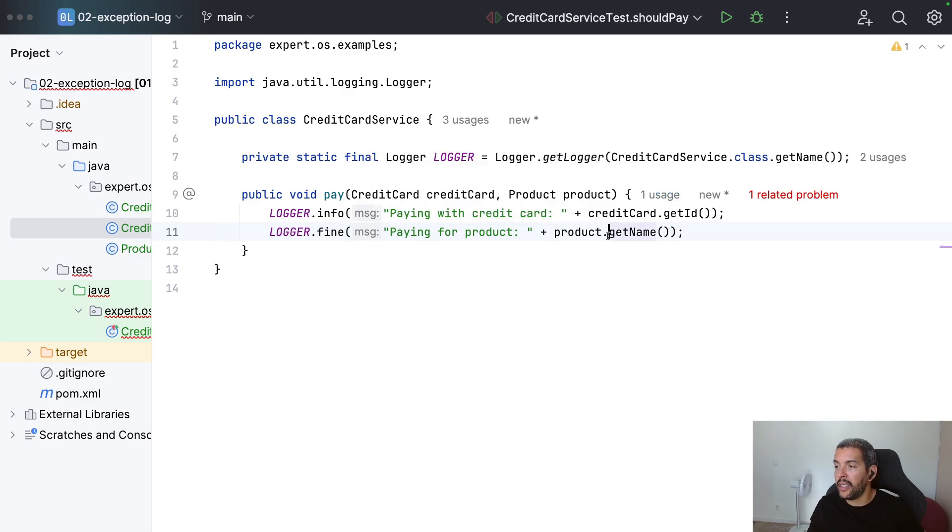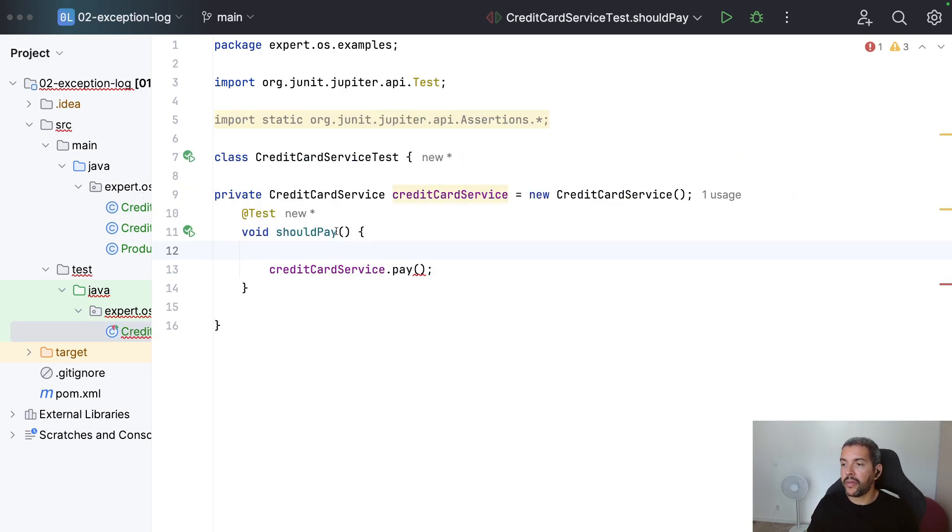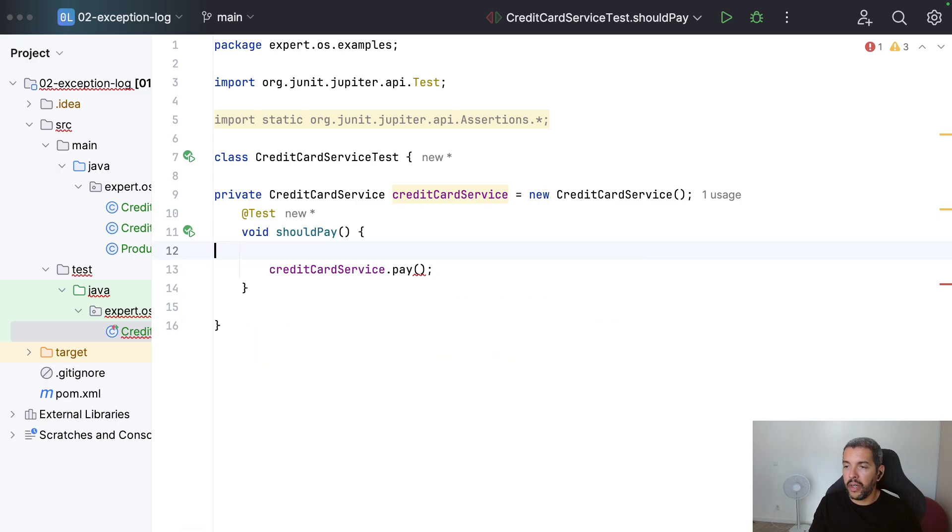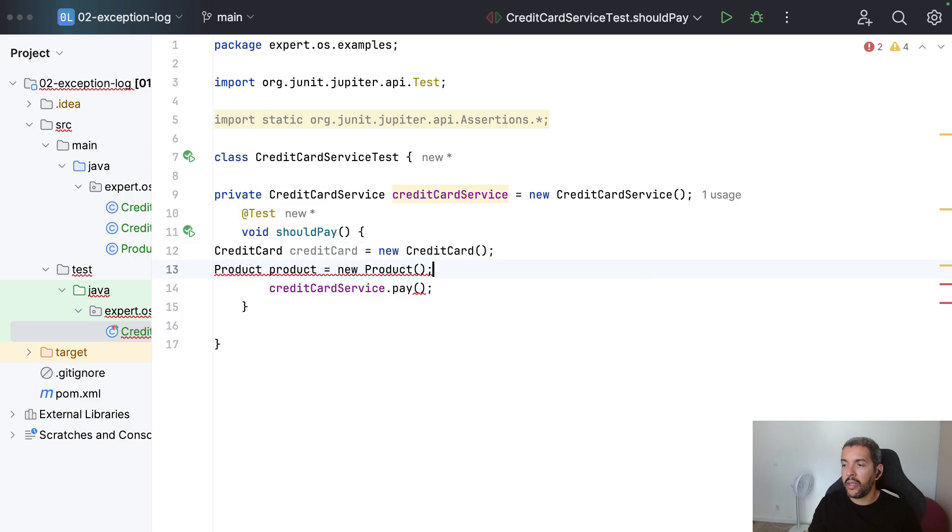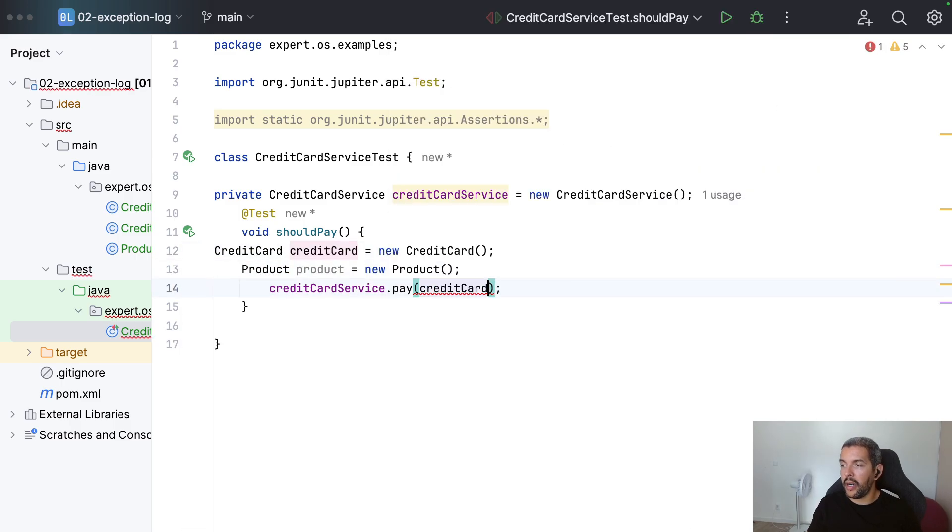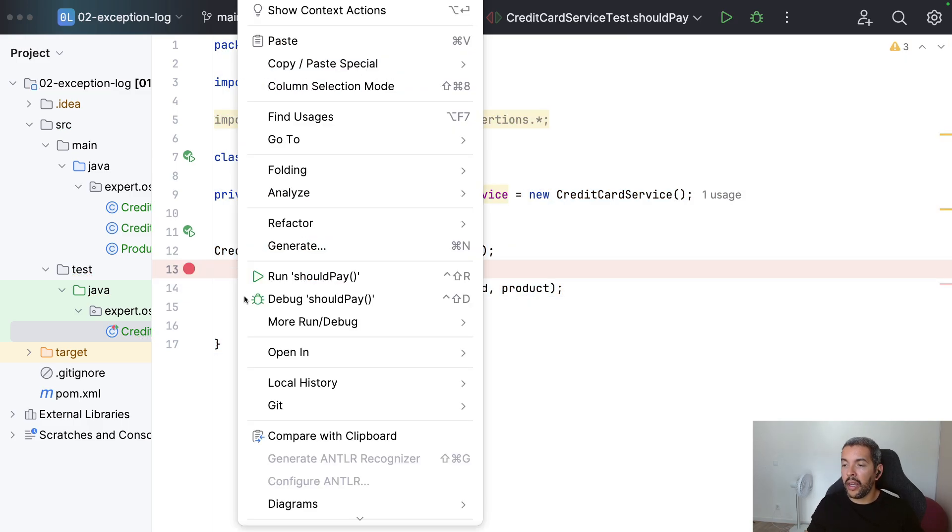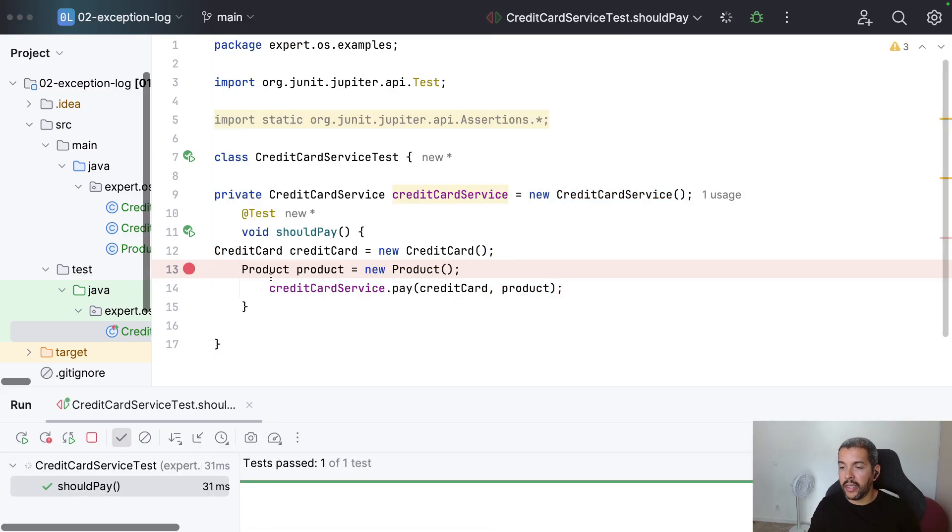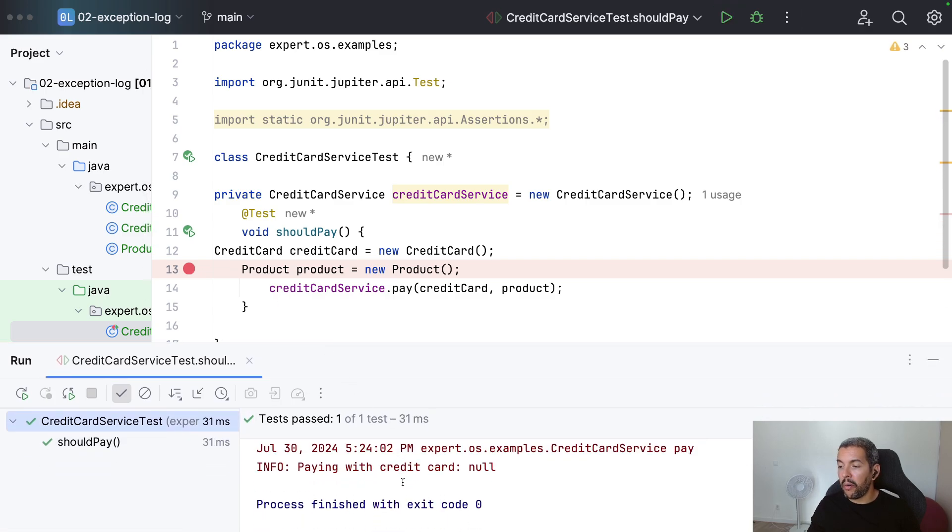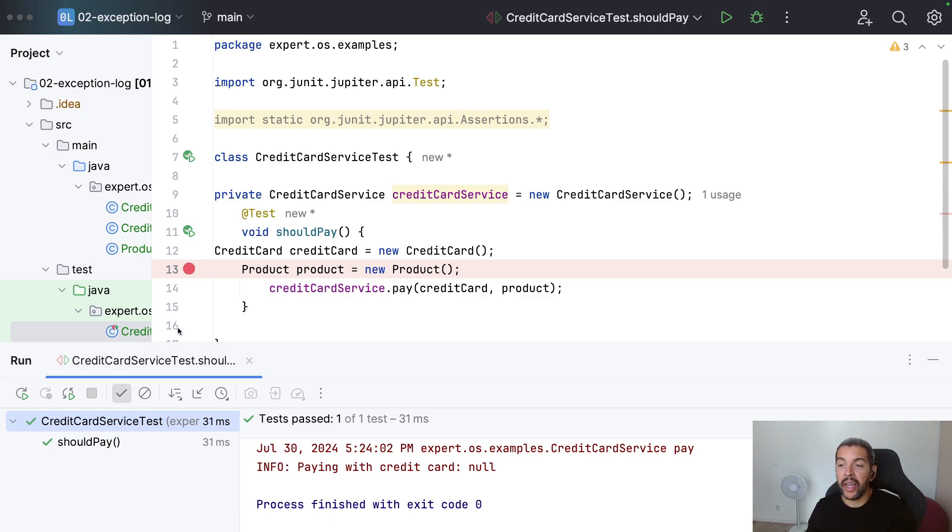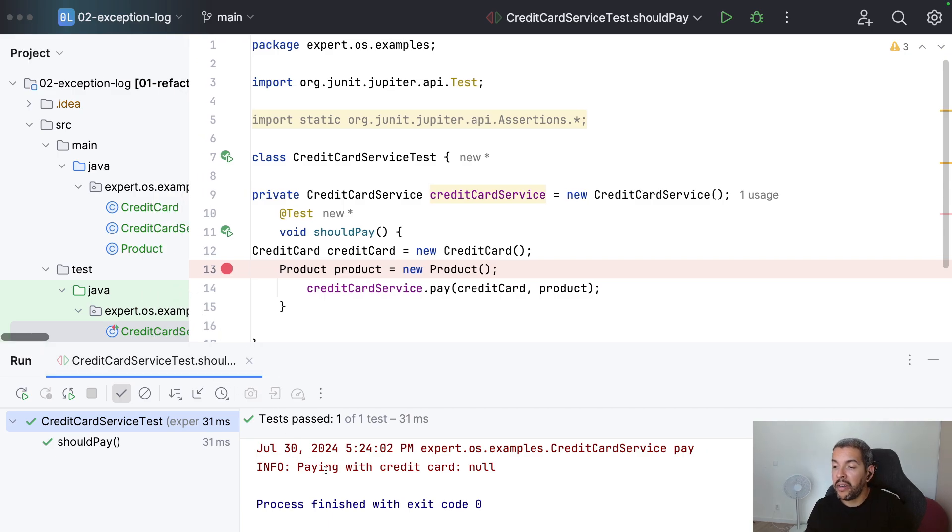I put the ID in something like this. And then, I can put more details with a different level. In this case here, I'm paying for this product. Here, I have the whole product information. When I come here, naturally, it needs a credit card and a product. And then, when I execute, by default, I will show the payment info. In this case, my credit card ID. And the fine, that is not shown by default, I can put the product.